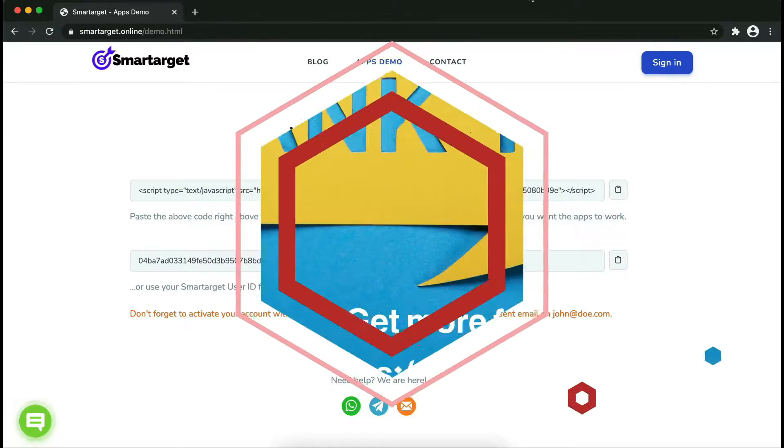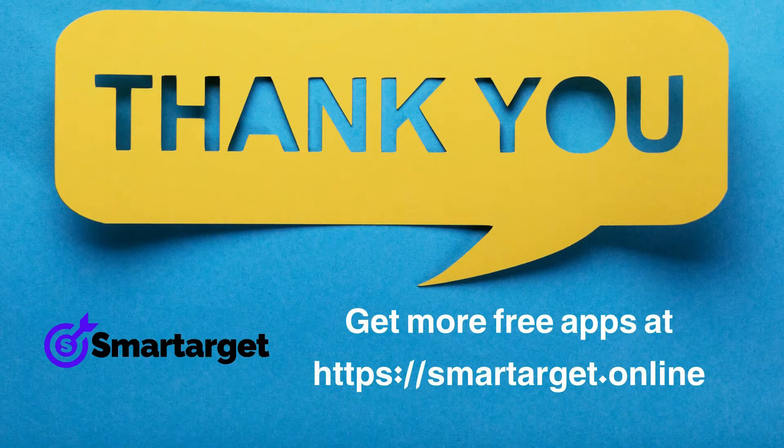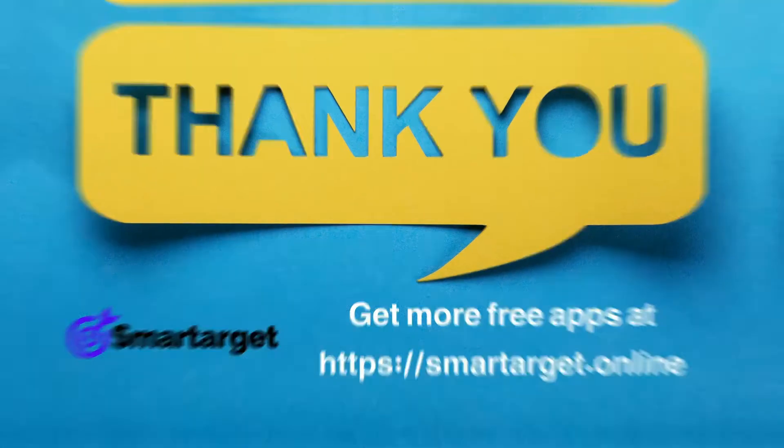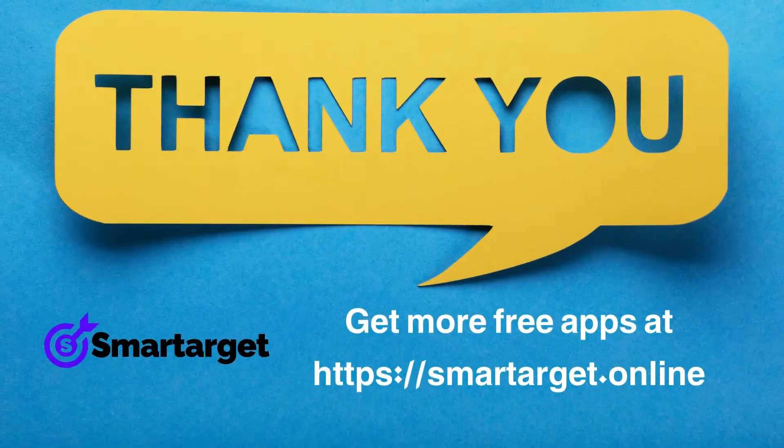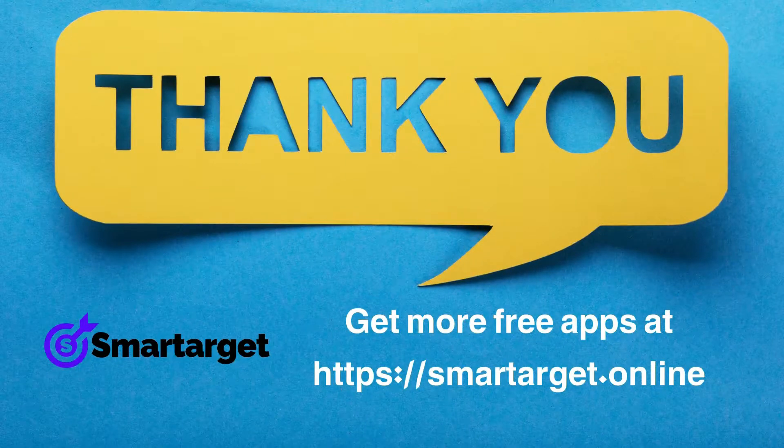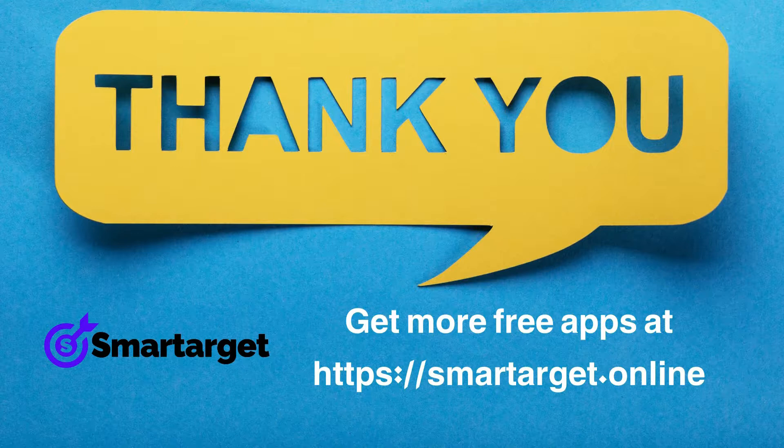Smart Target has many more apps that you can integrate for free at smarttarget.online.